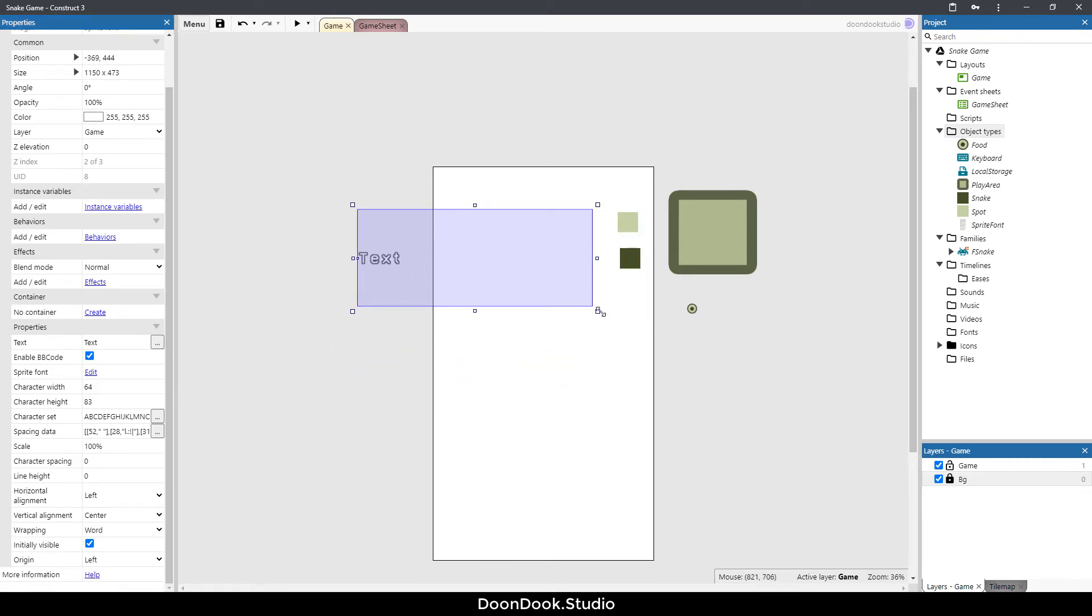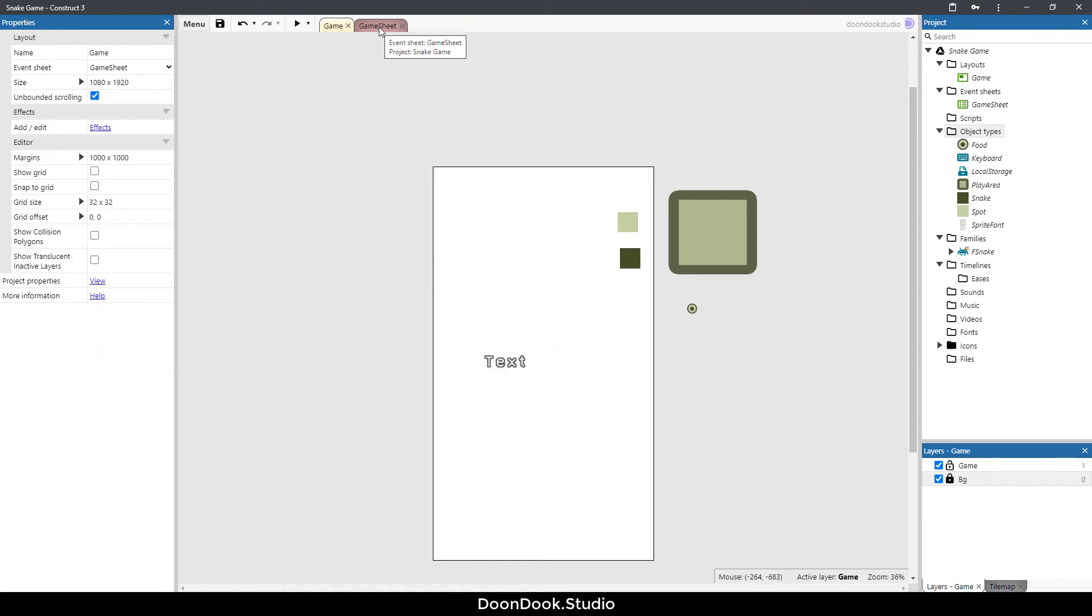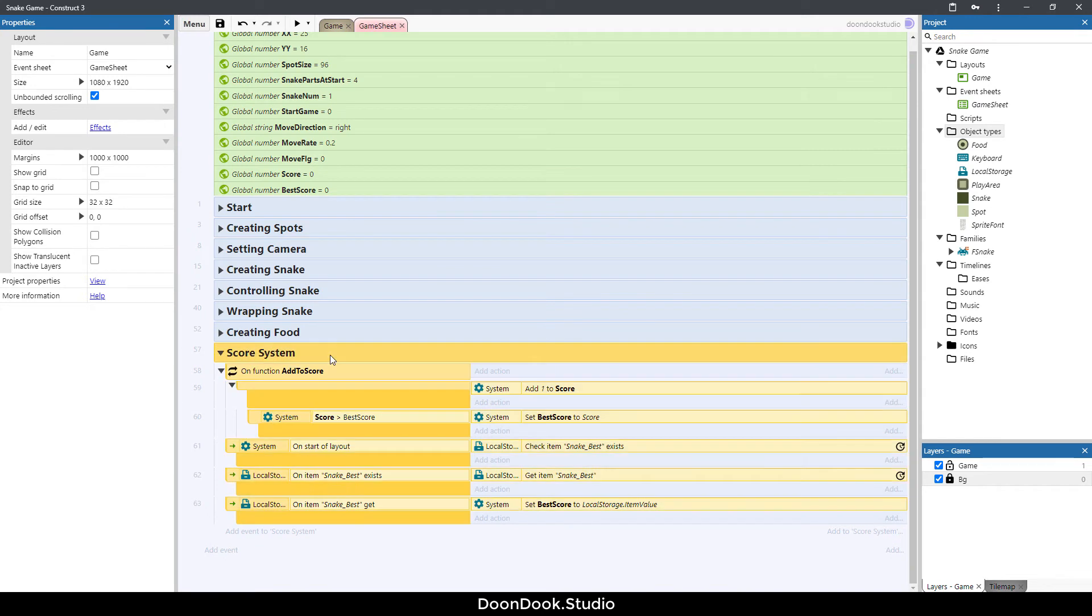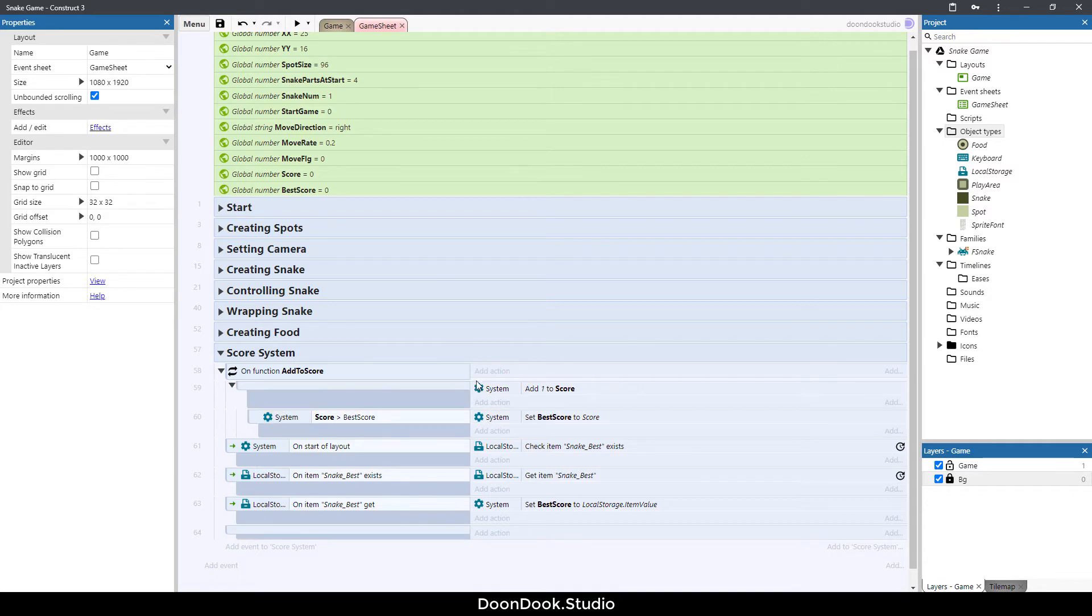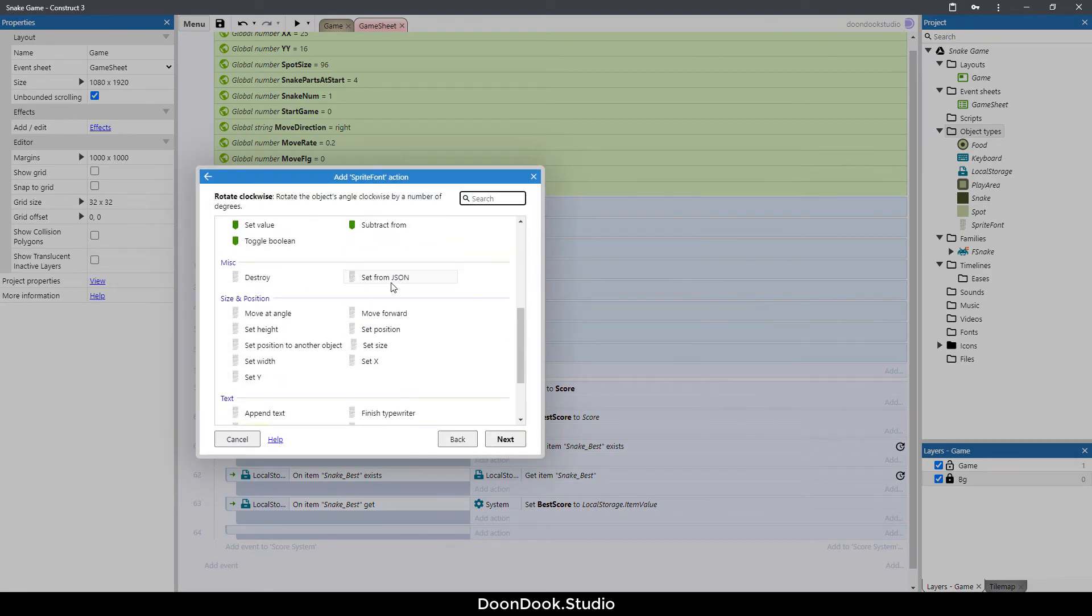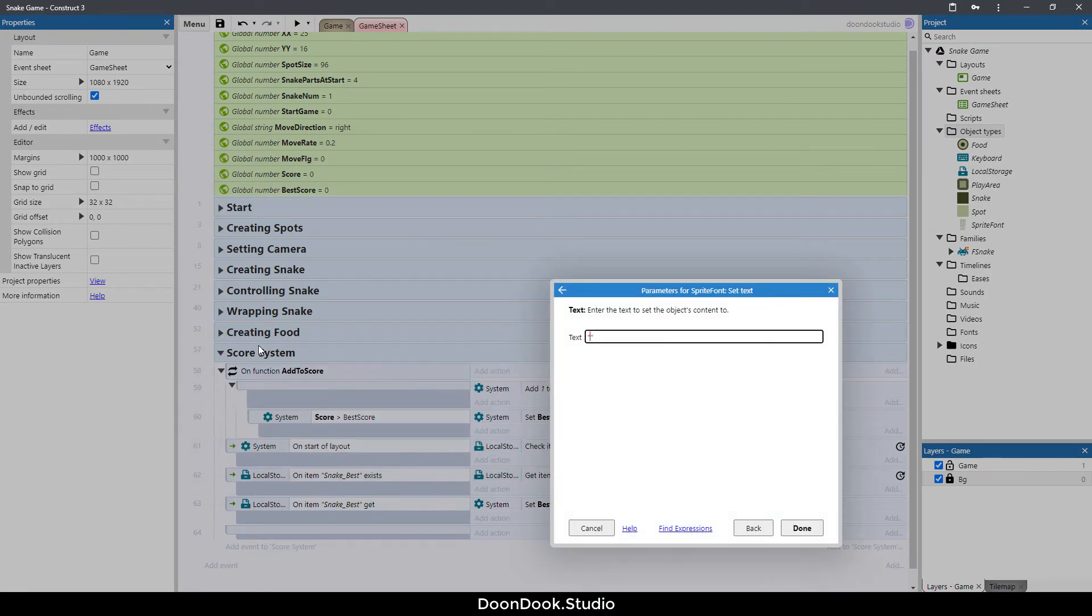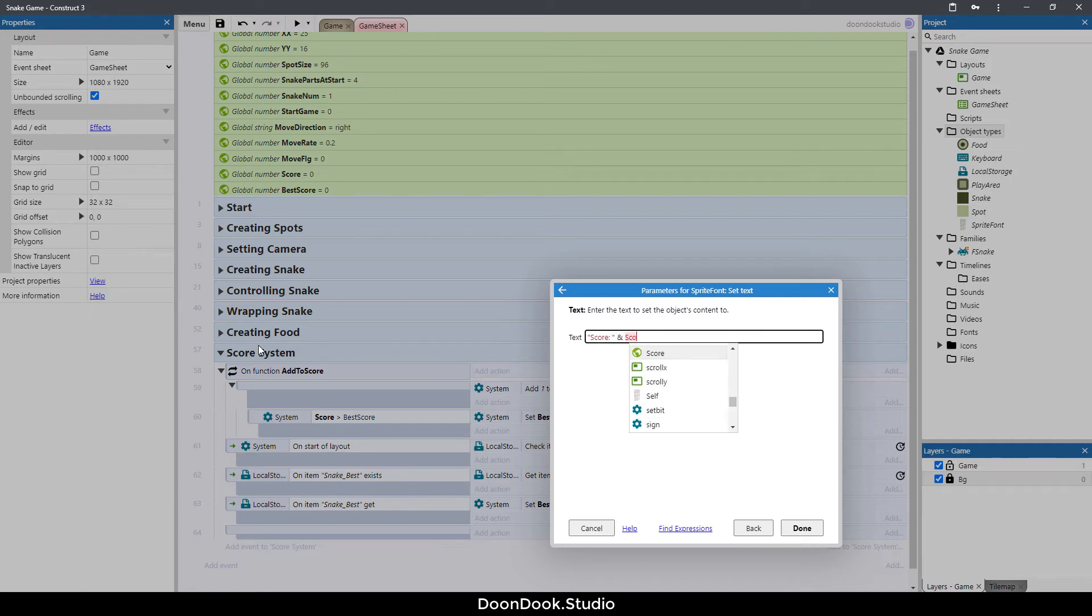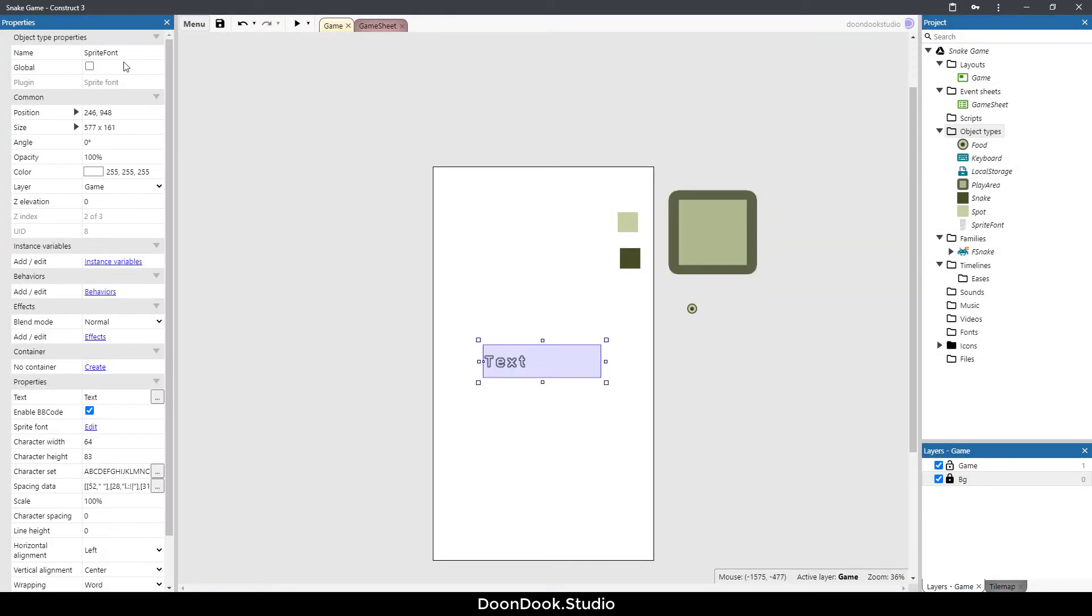Now we have this, I'm gonna put it here. Let's go in the game sheet, hit B button, and I want to change the text of sprite font. Add action sprite font and set text to score colon and ampersand the score variable. Let's change the name of this sprite font to txt score.